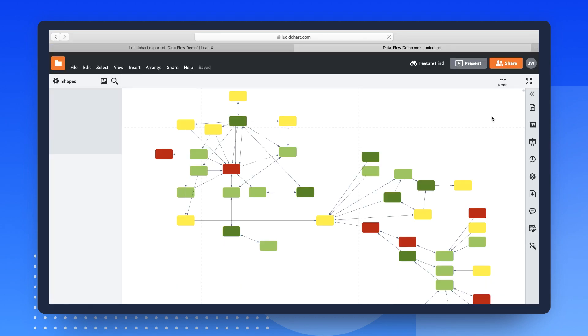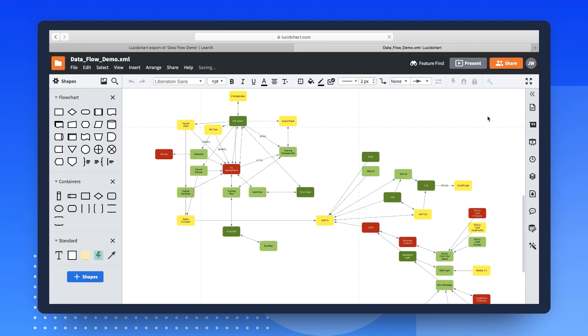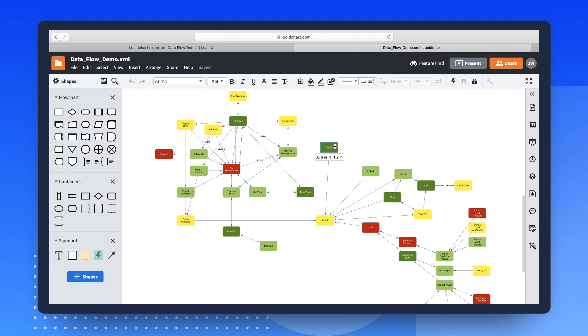The selected diagram will then open right away in Lucidchart, with all previous shapes and lines intact, to let you continue modeling and more accurately represent the current or future states of the enterprise architecture landscape.